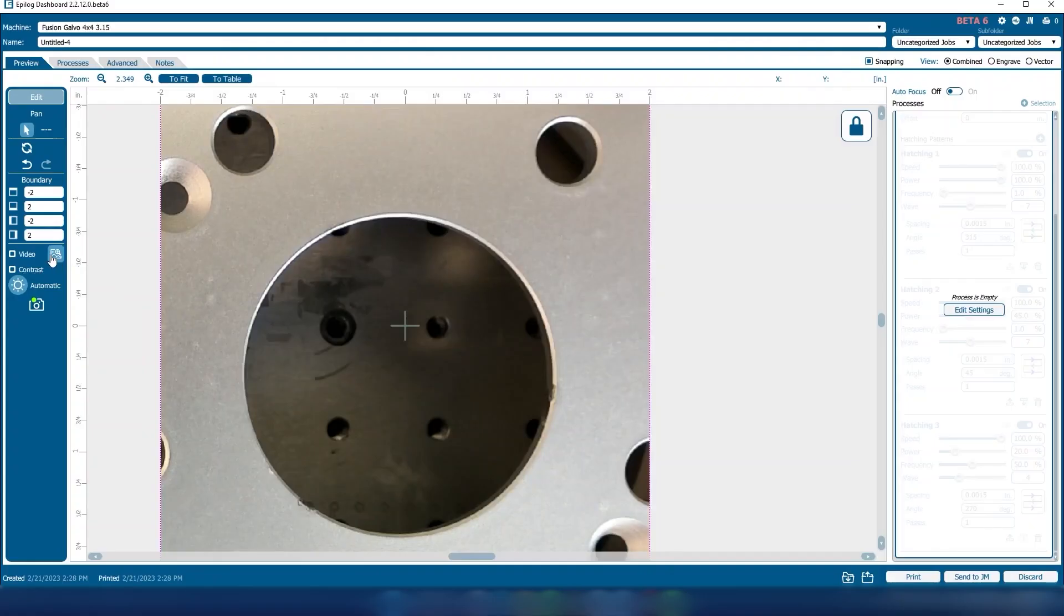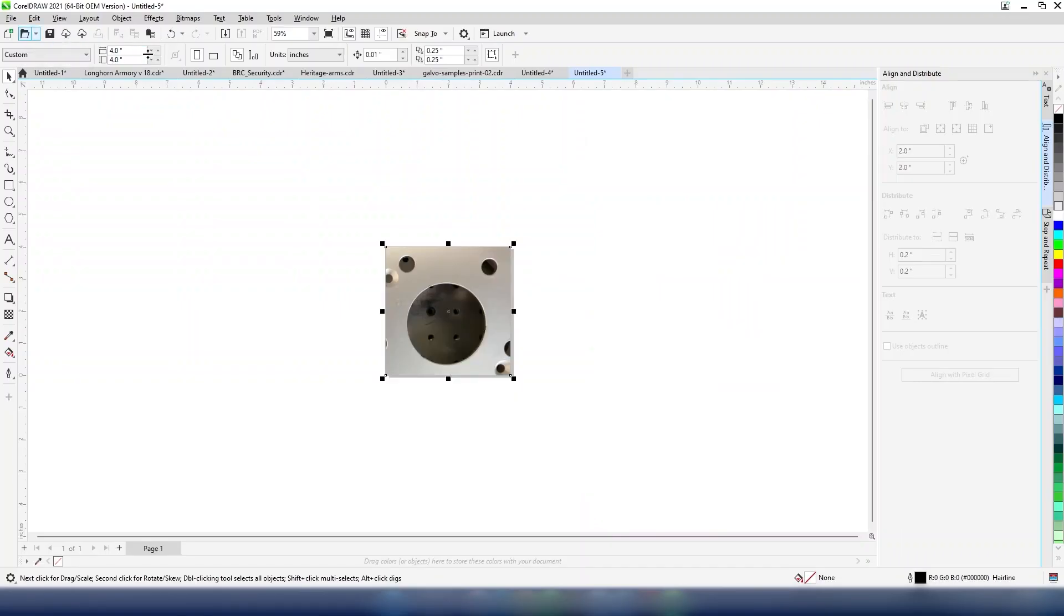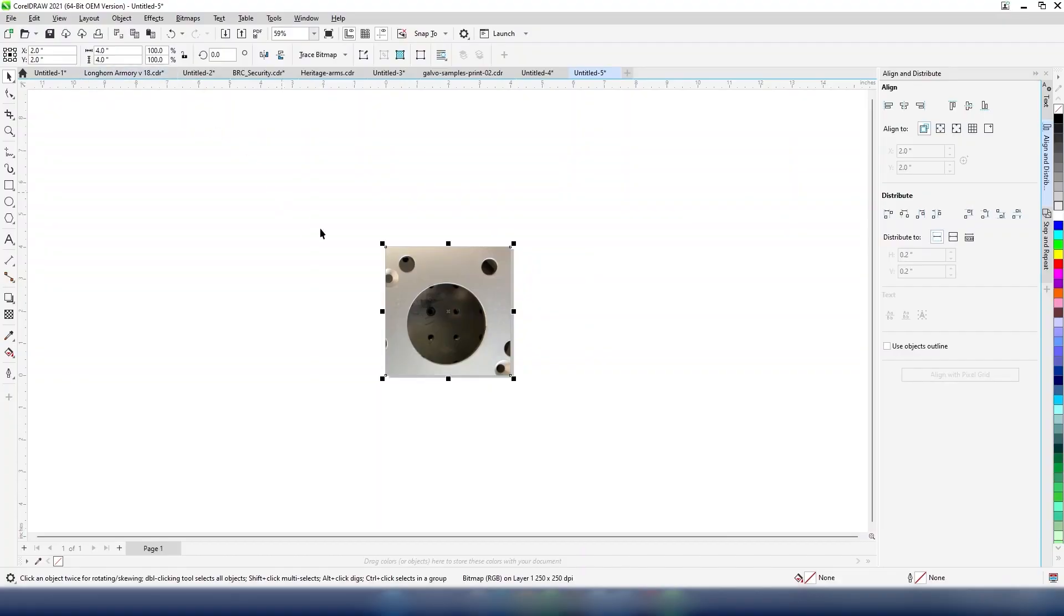Now, at the laser dashboard, click on copy background image, then paste the image on the page in CorelDRAW.